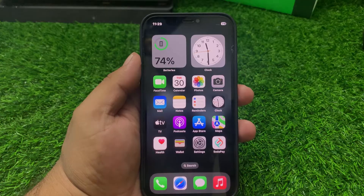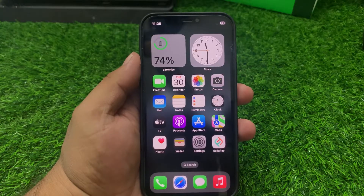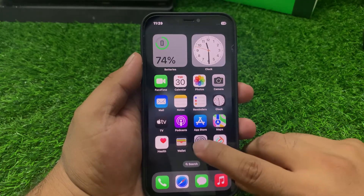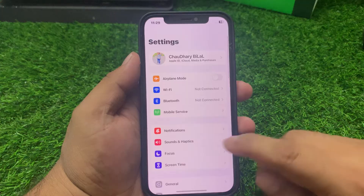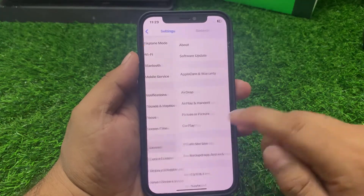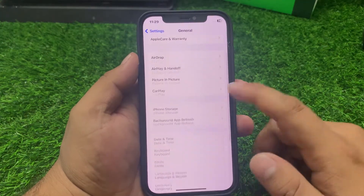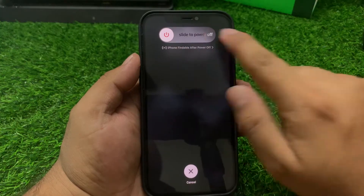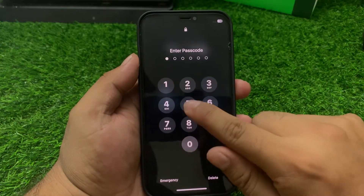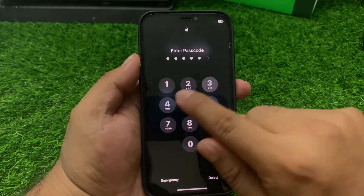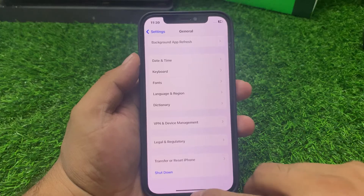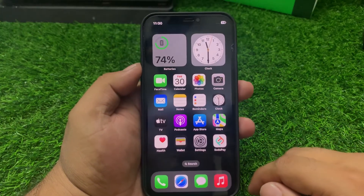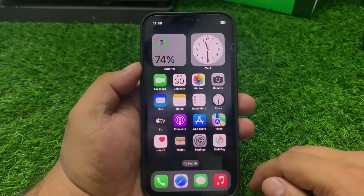Solution number three: restart your iPhone. A simple restart can resolve the issue. Tap on Settings, scroll up a little bit to find General, scroll up again, and tap on Shut Down. Drag the slider to the right side to power off and fix the problem. If solution number three is not working, apply solution number four.